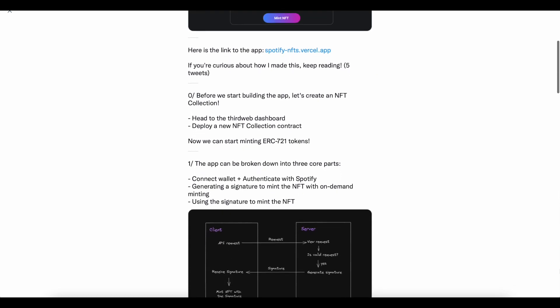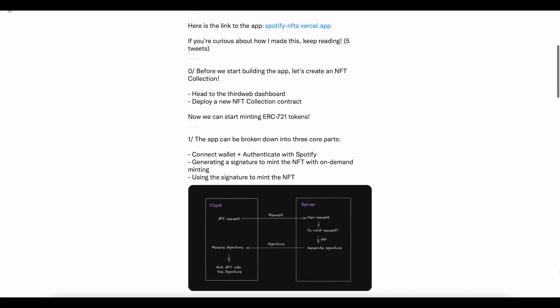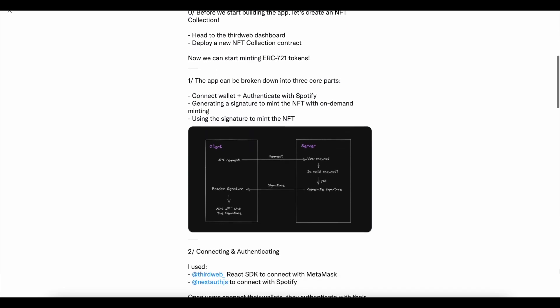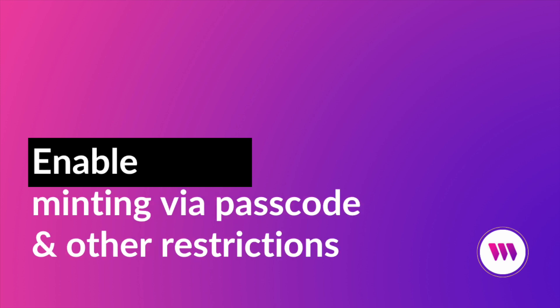If you're interested at all in learning things like how to allow your community to mint their own NFTs onto a shared contract, how to restrict minting to only VIP members with specific passcodes that you've given them,